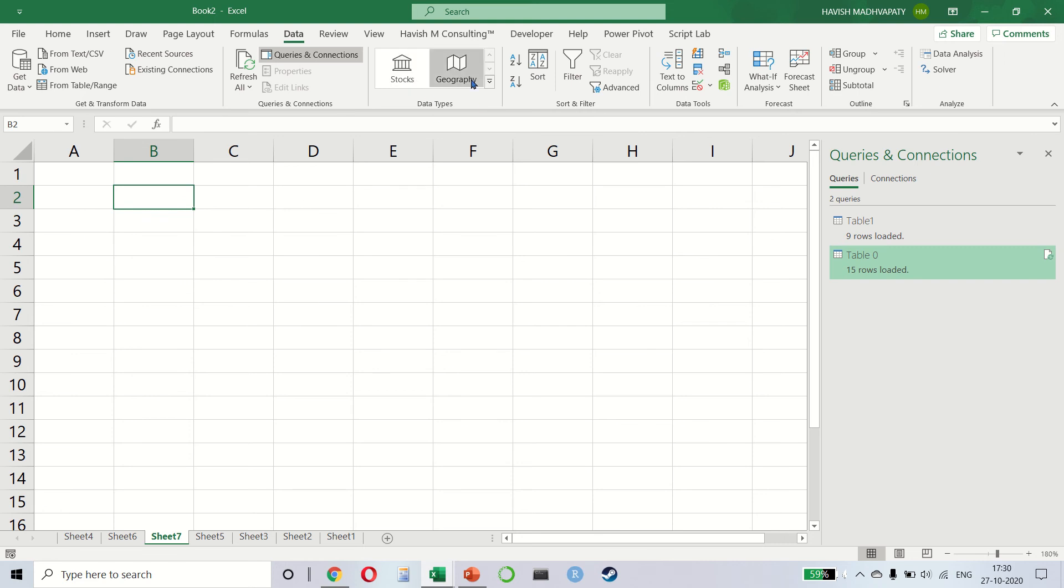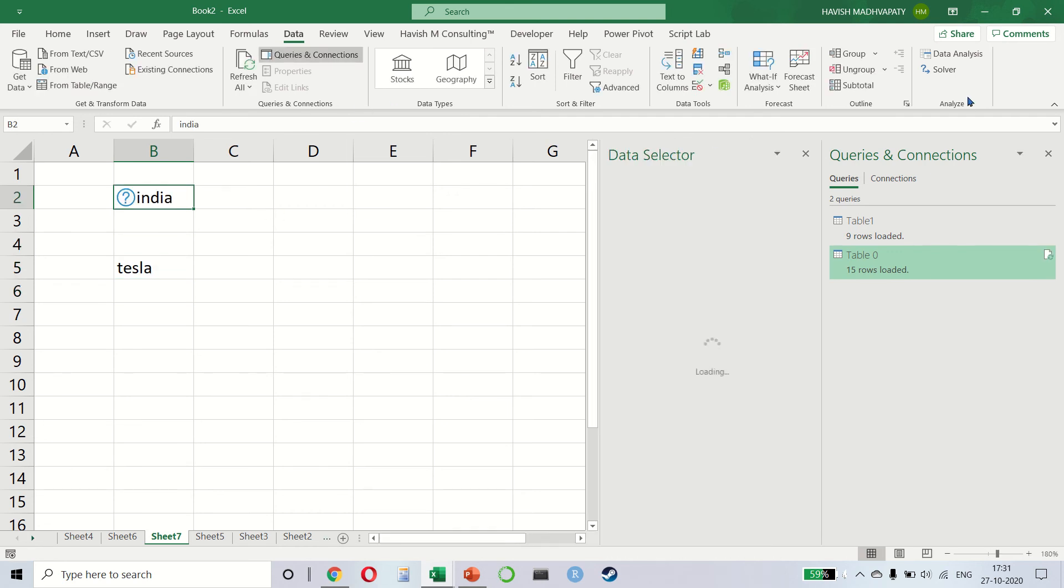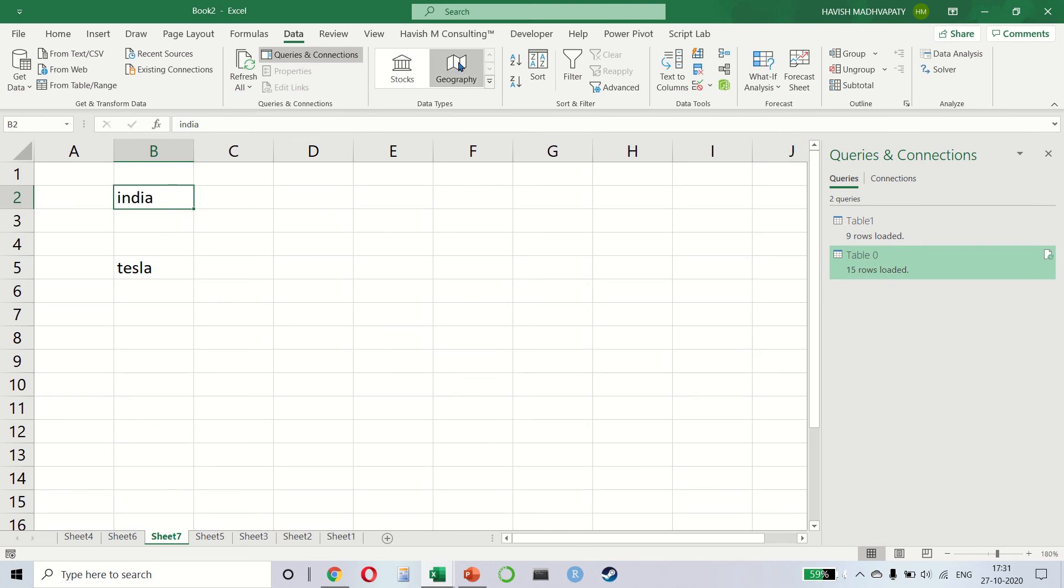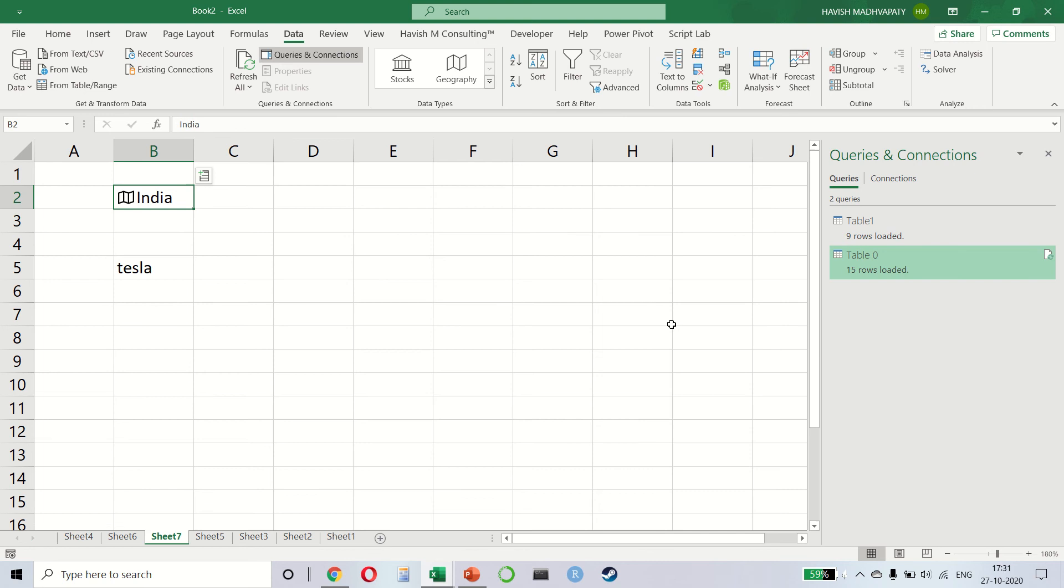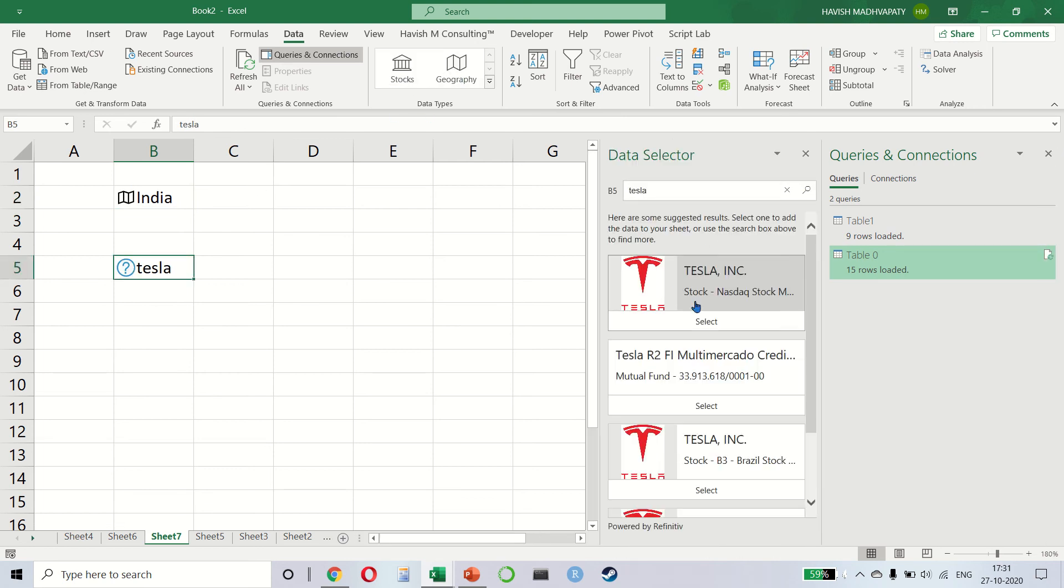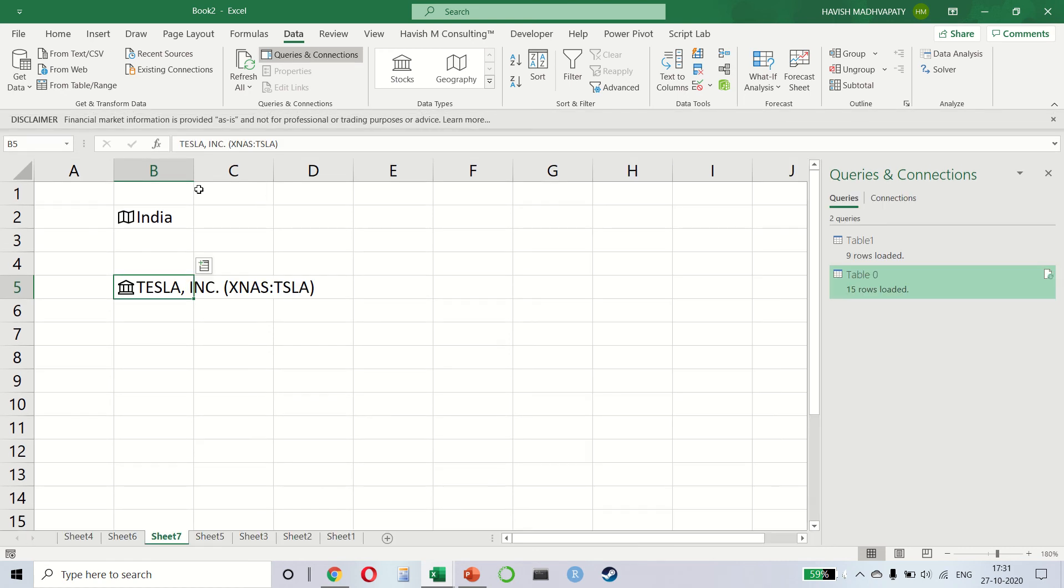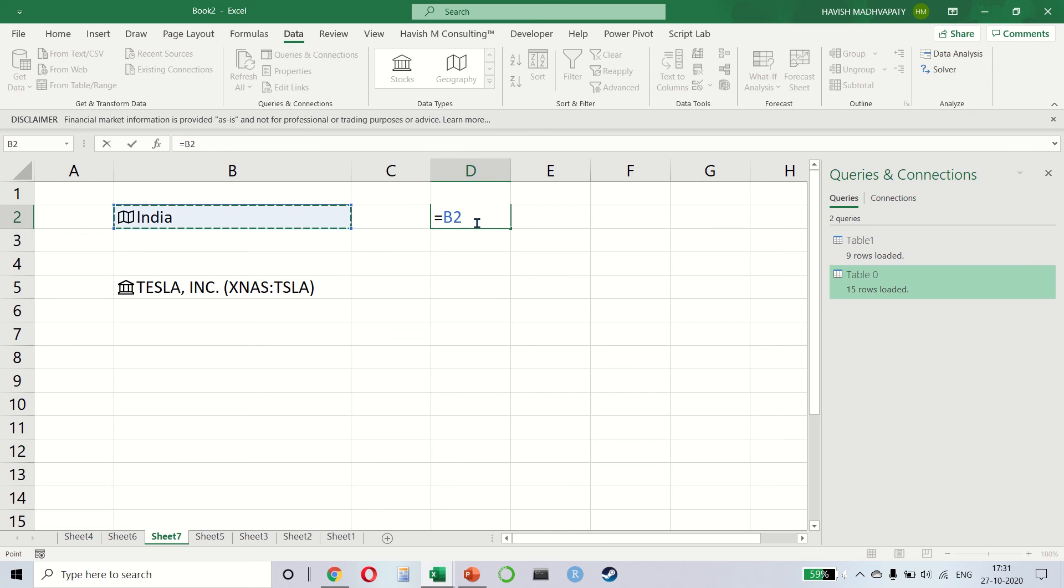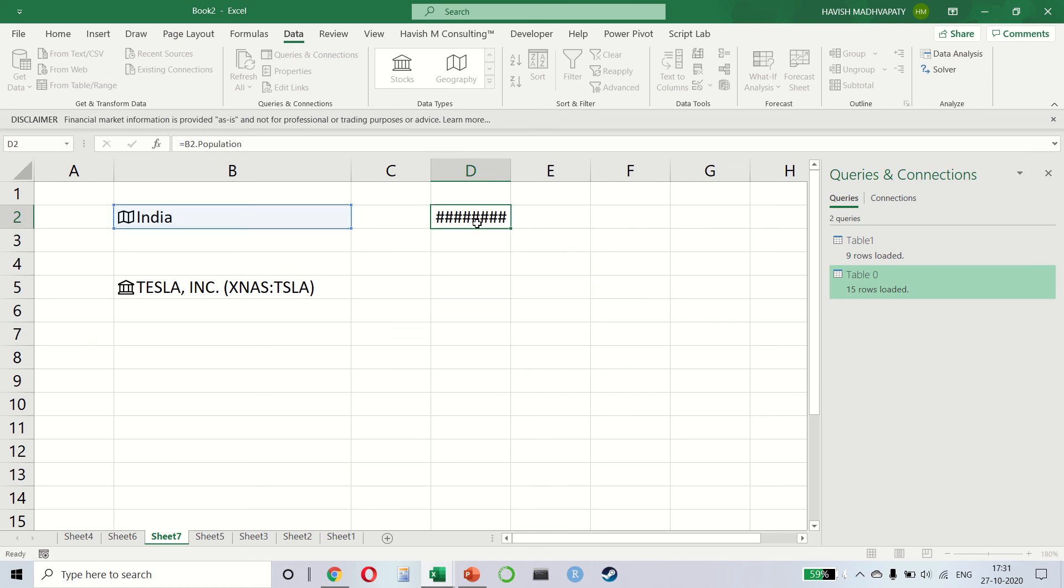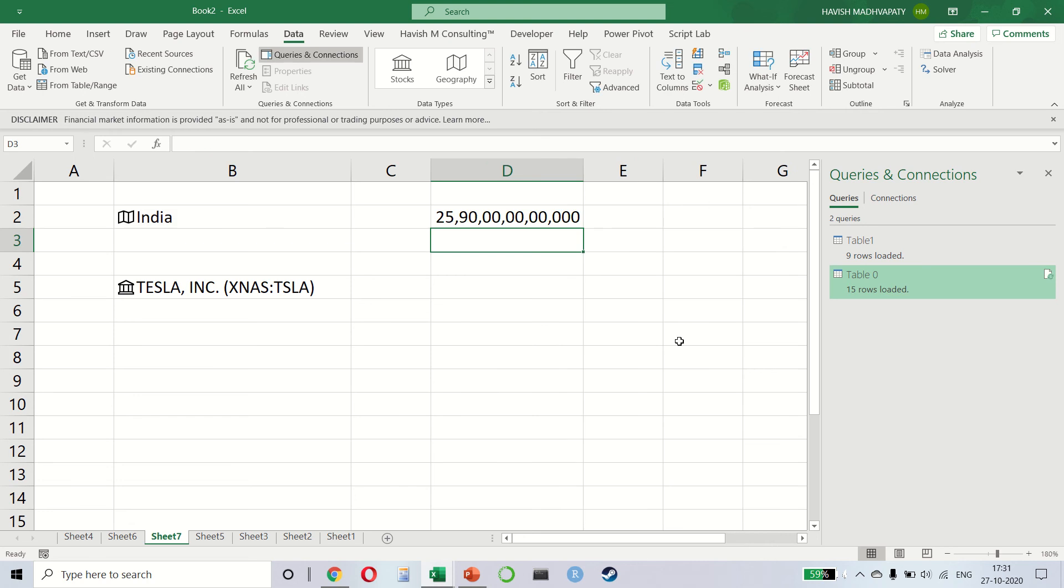Then we have stocks and geography data type. Simple enough. I can write India and I can write Tesla. Let me click on geography, which is the country, and Tesla, which is a stock. Let's say on NASDAQ. What it does now is that it creates a special data type and I can simply say equal to P2 dot, let's say population, and it gives me the population. If I say GDP, it will give me the GDP. Very cool. Isn't it?